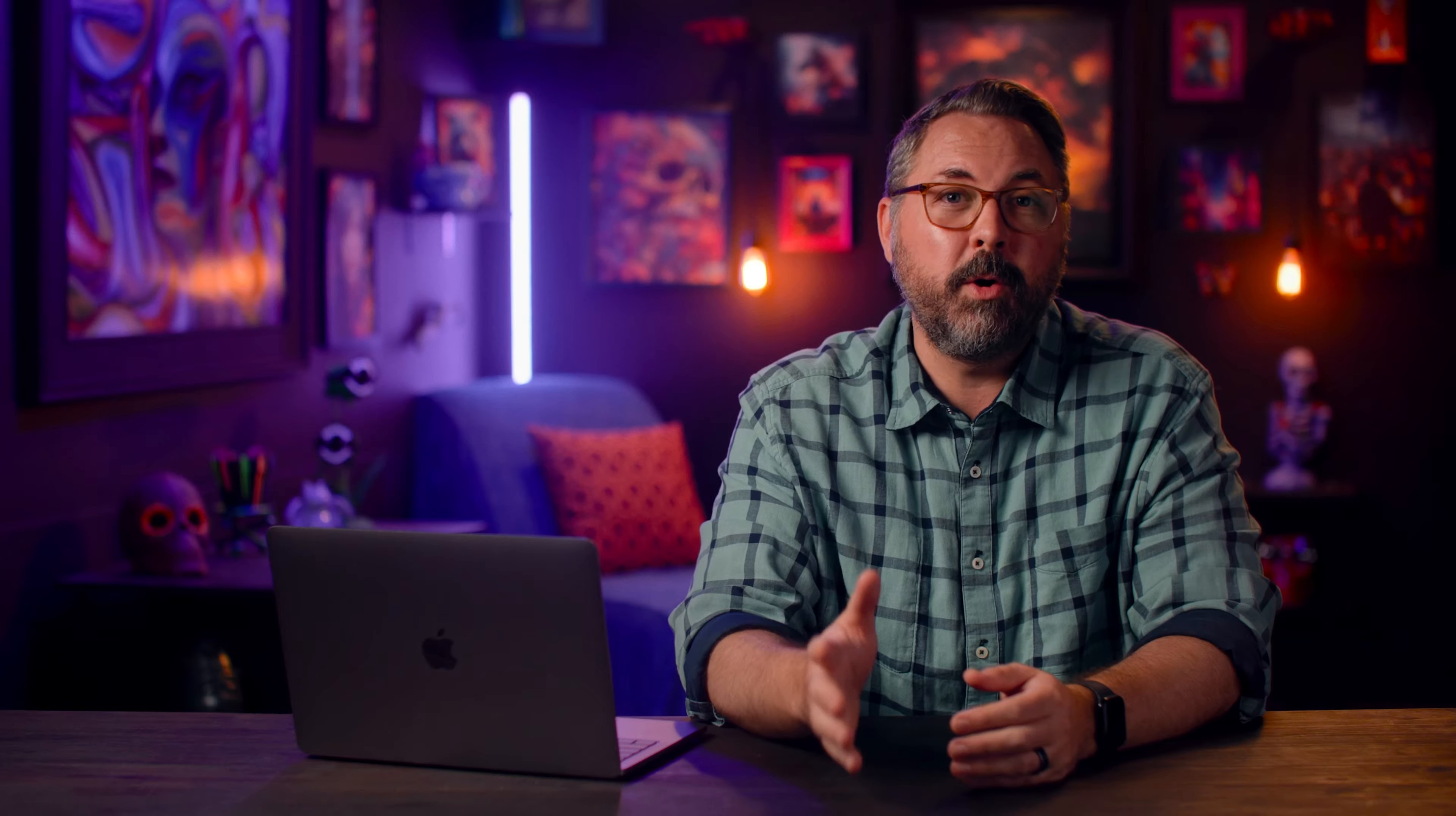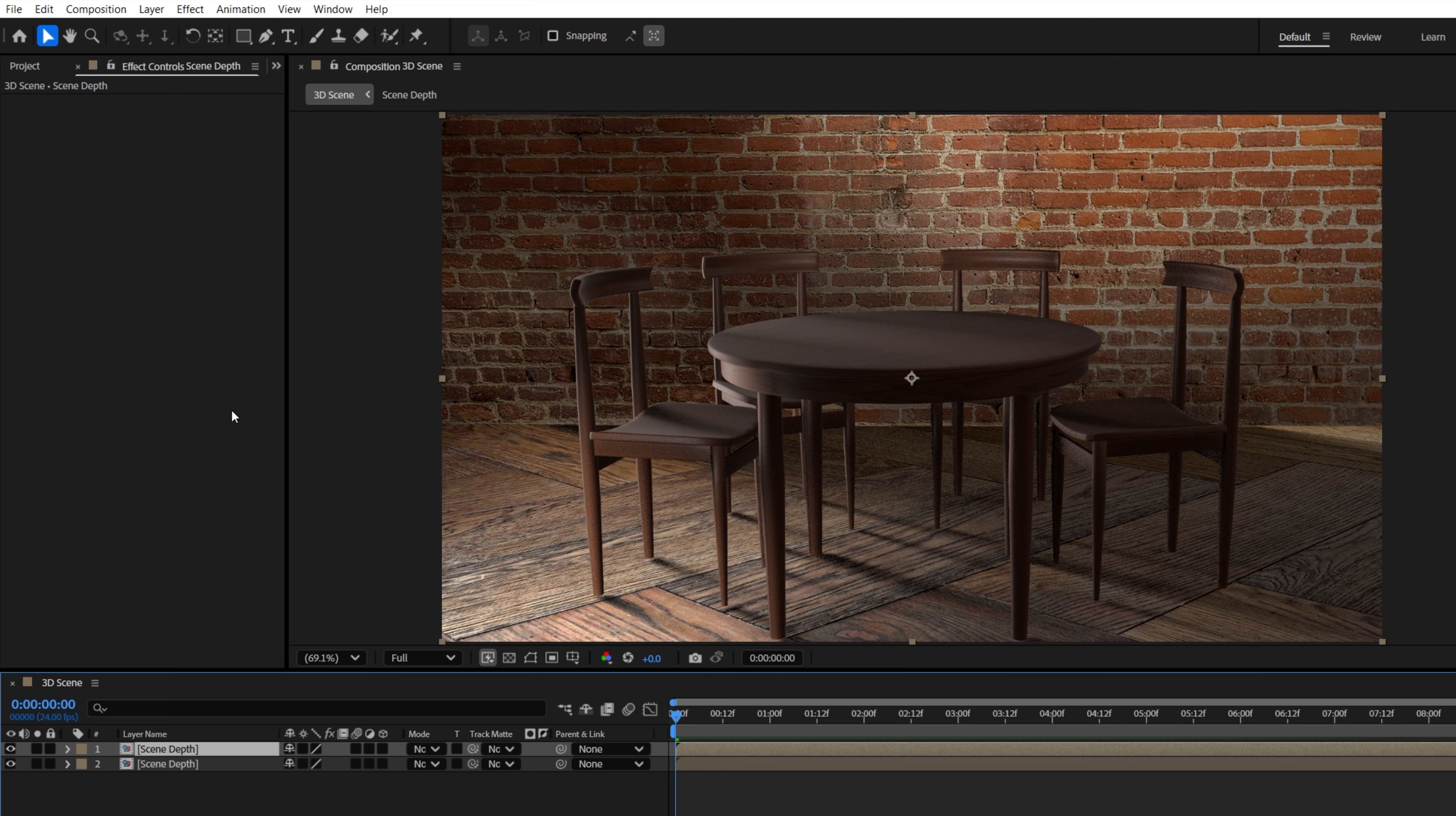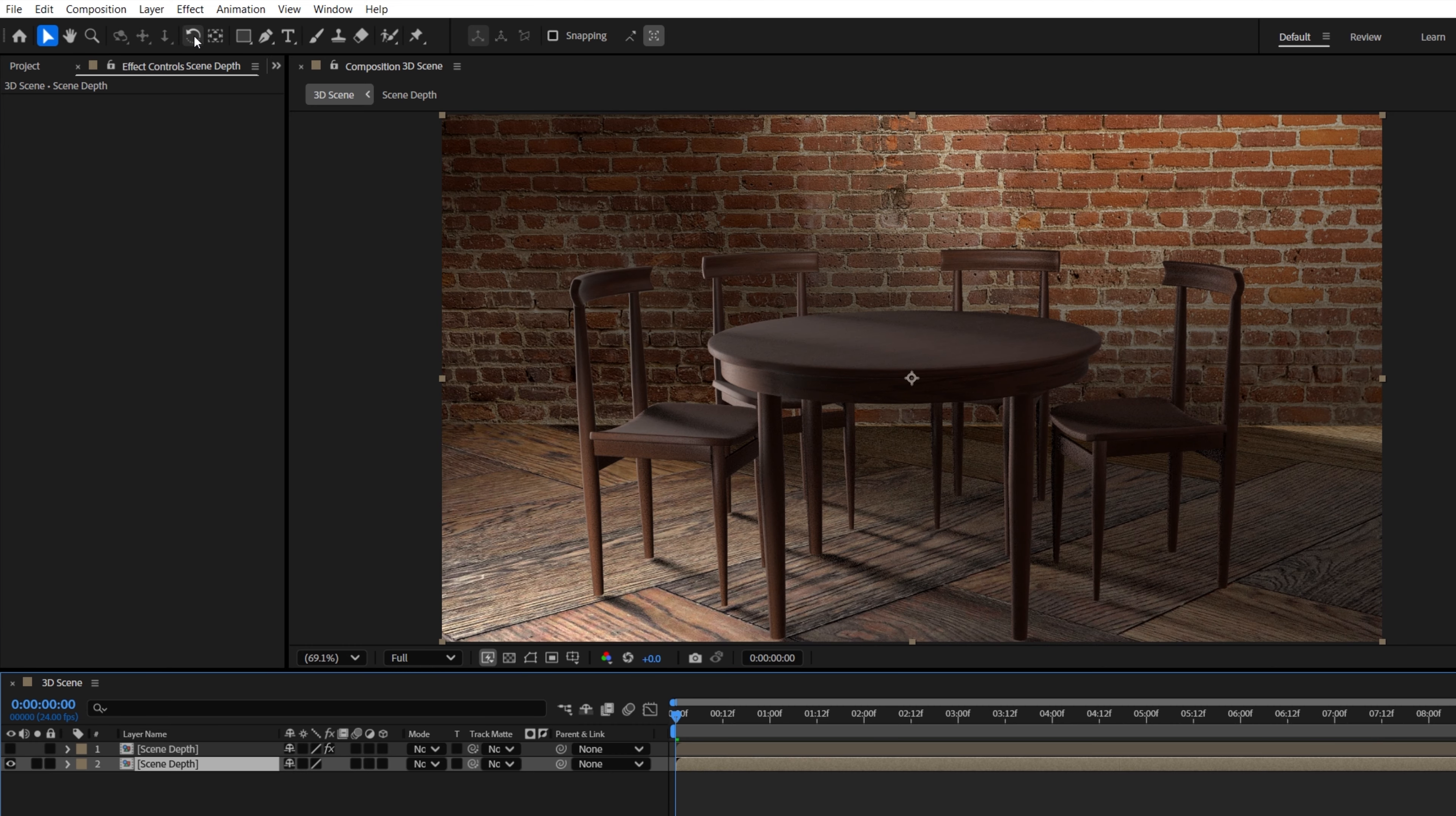After Effects will now support a depth buffer extraction when using the Advanced 3D Renderer. This will allow you to utilize the depth inside of your scene to create realistic or stylized effects that enhance the 3D feel to your clip.